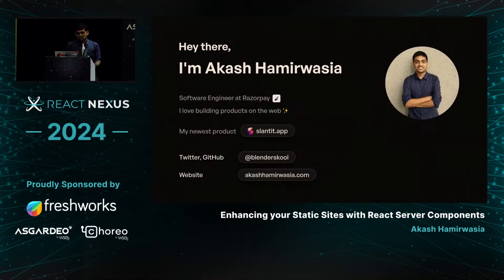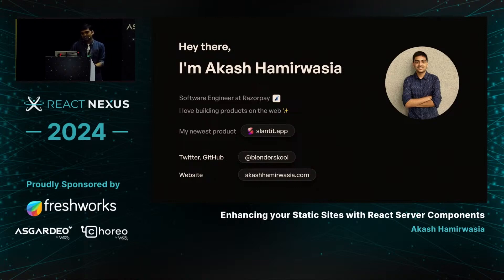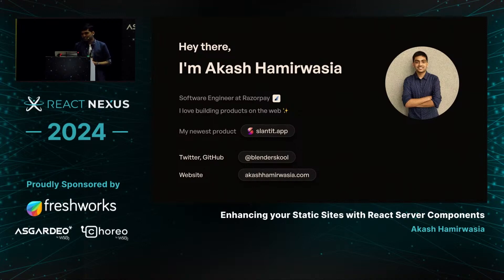My name is Akash Amir Vasya. I work as a software engineer at Razorpay. I love building products on the web. My latest product is slanted.app — a video creation tool to create stunning-looking product videos from simple screen recordings. You can follow me on Twitter, GitHub, and I also have a website.